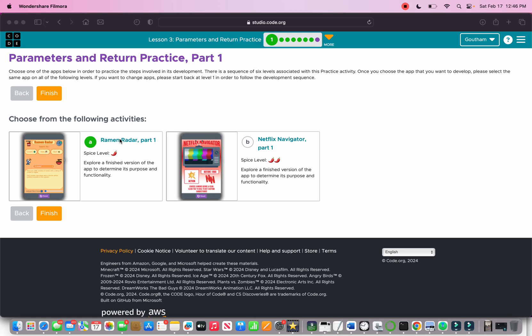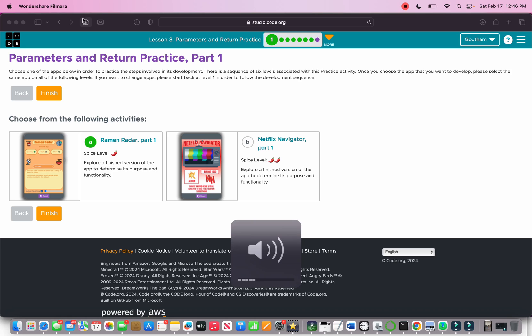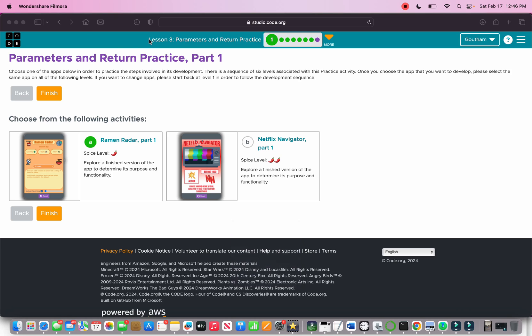Good morning guys, this is Coding with Gotham. Today we will be doing Lesson 3 of Unit 7: Parameters and Return Practice of AP CSP, AP Computer Science Principles, on Code.org. Let's start.